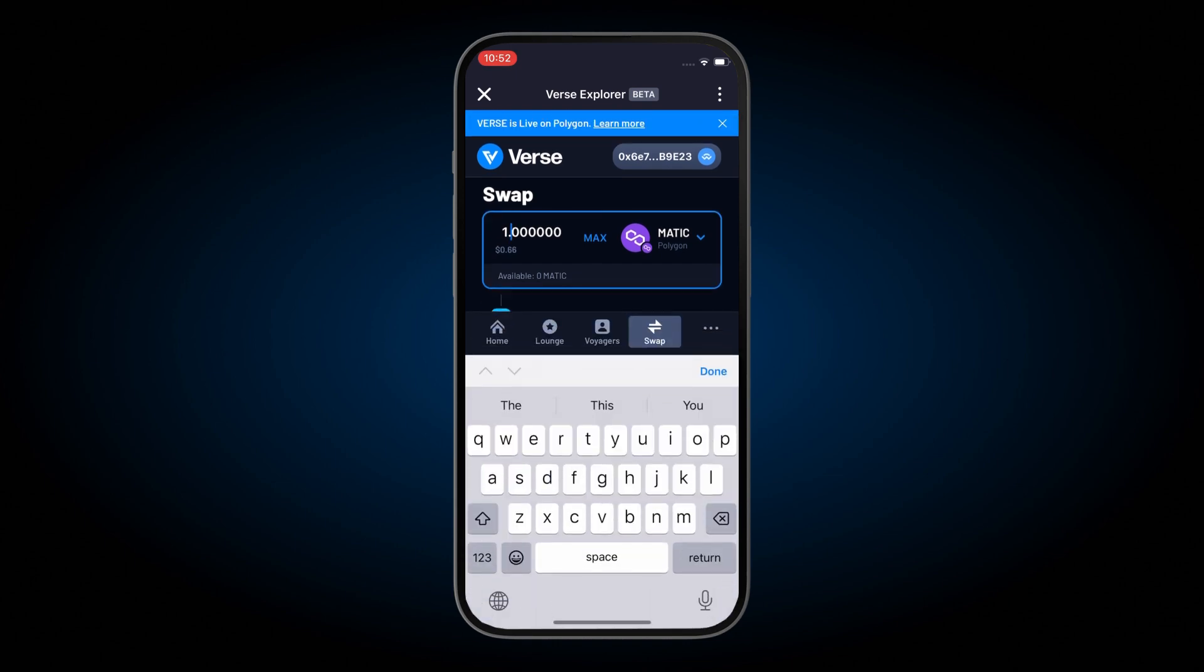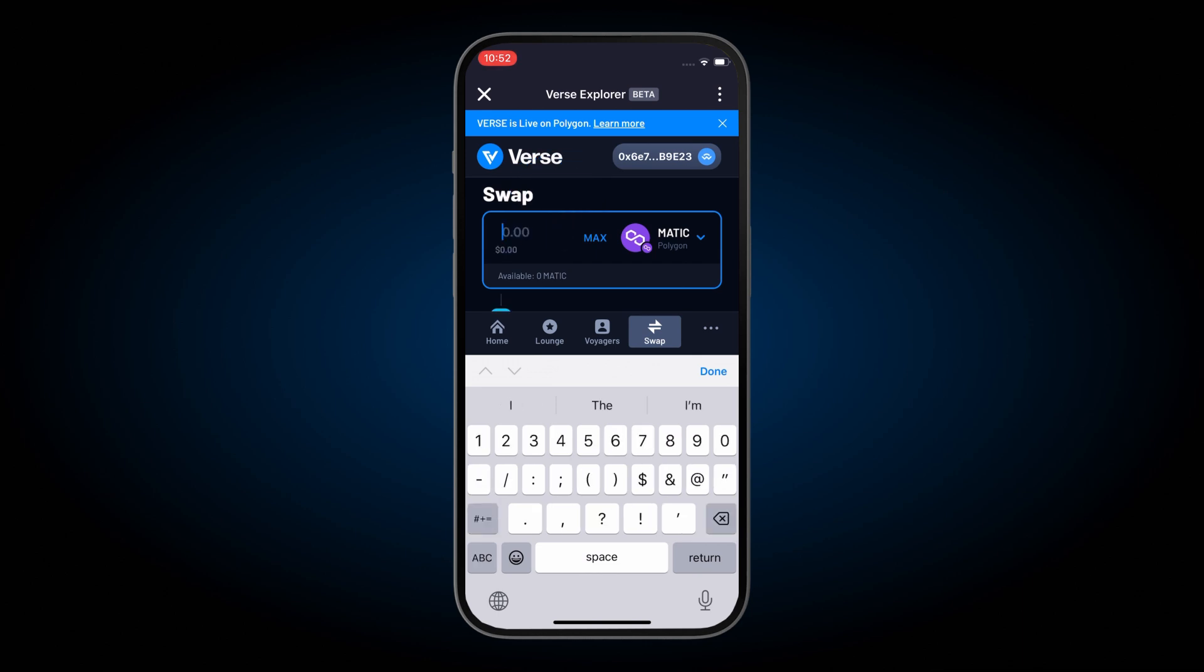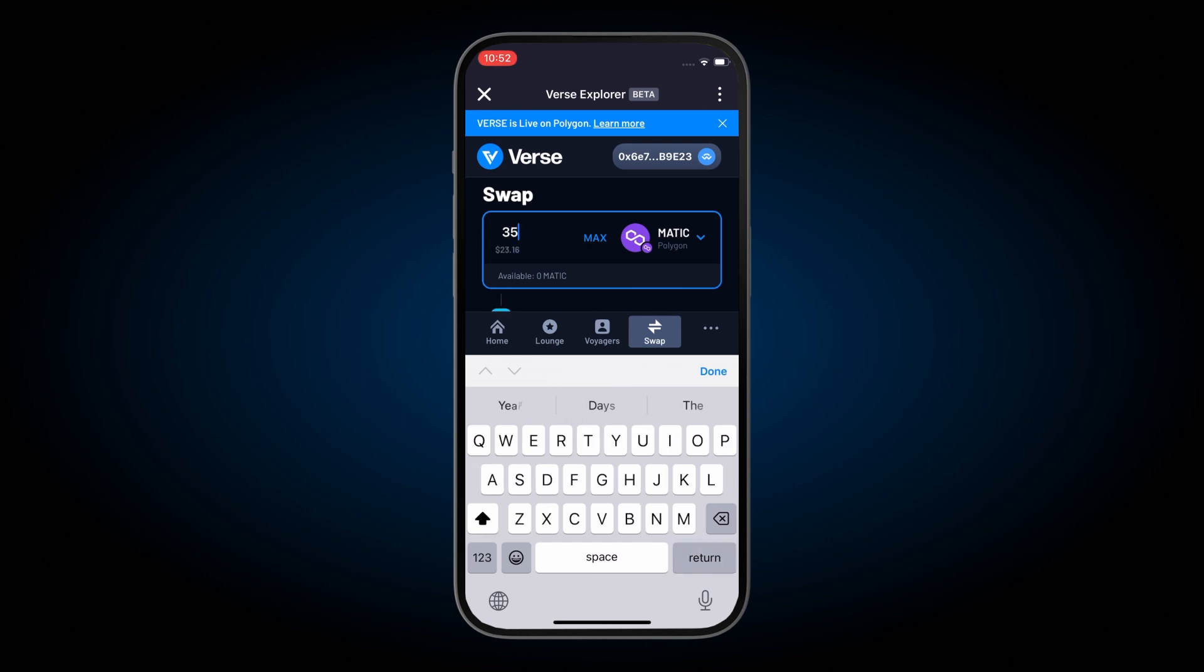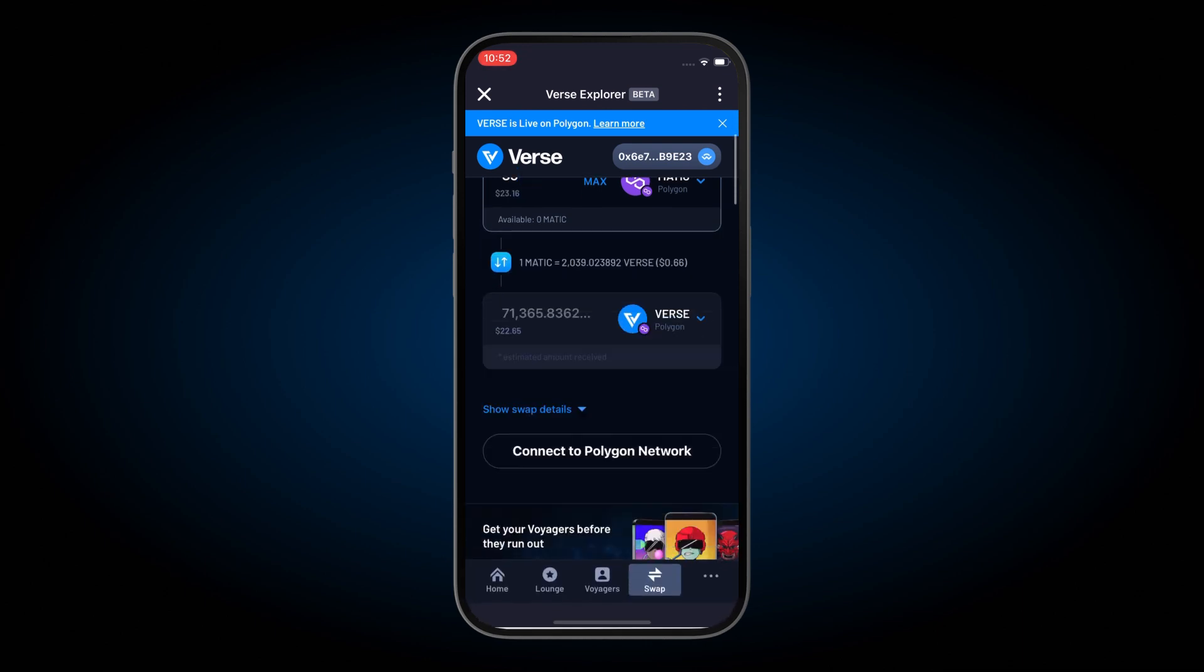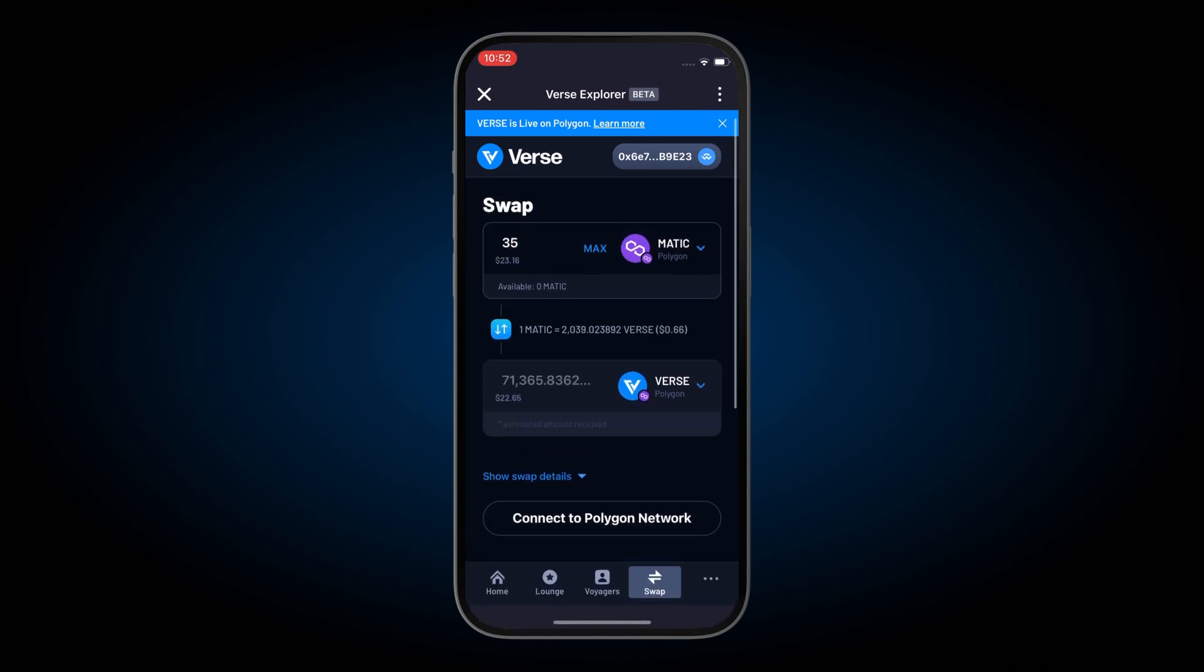As mentioned previously, Matic is the currency of the Polygon network. It's required to make transactions, so it's always good practice to keep some in our wallet. We'll only swap about 35 out of the 60 or so Matic tokens that we have in our wallet.